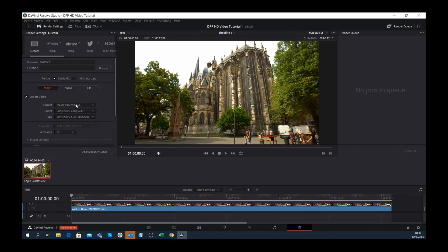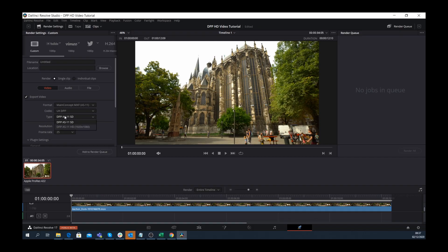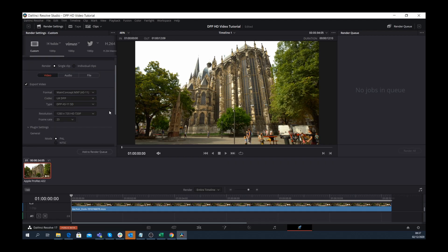Back under the format drop-down you can also now select AS-11. With this selected, from the type menu there are now two available presets, HD and SD. This feature is only available if you integrate the Main Concept codec plugin with DaVinci Resolve.